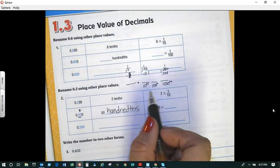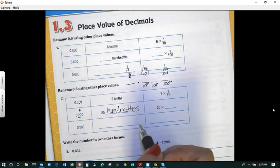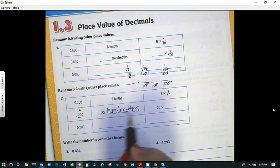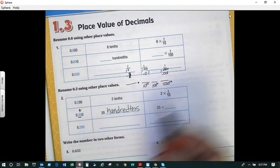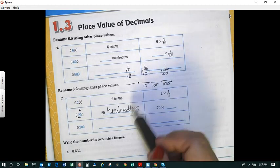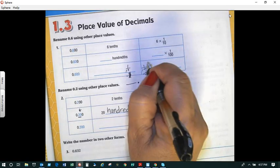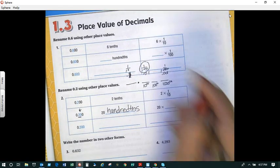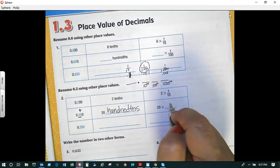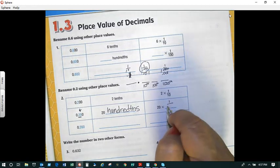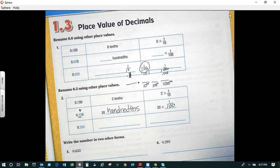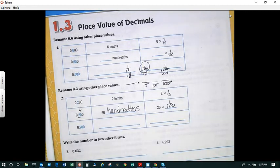So we know that twenty-hundredths is the same as twenty times one-hundredth. Which place value is this in? The hundredths. So I'm going to write that as a fraction, because I know that one-hundredth is one over one hundred. I want you to think about that as you're saying it, and then we'll be practicing some more to see if you understand.